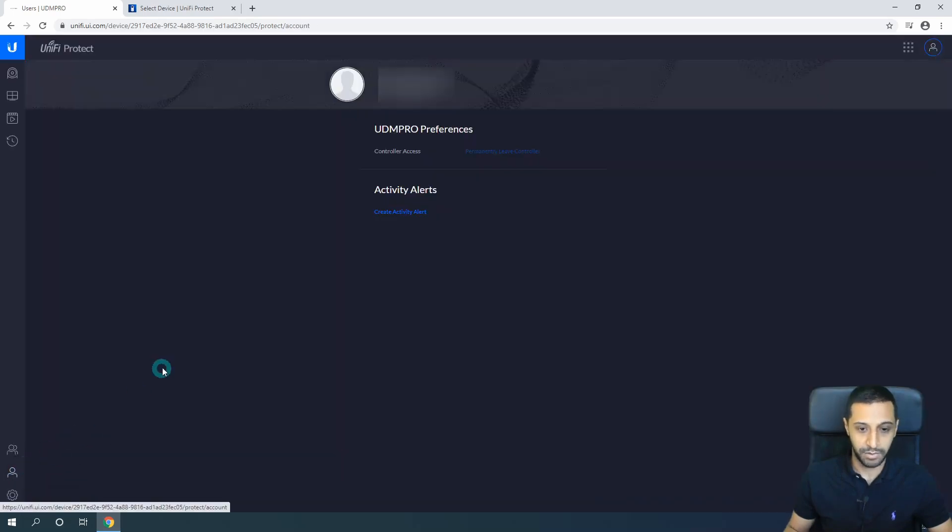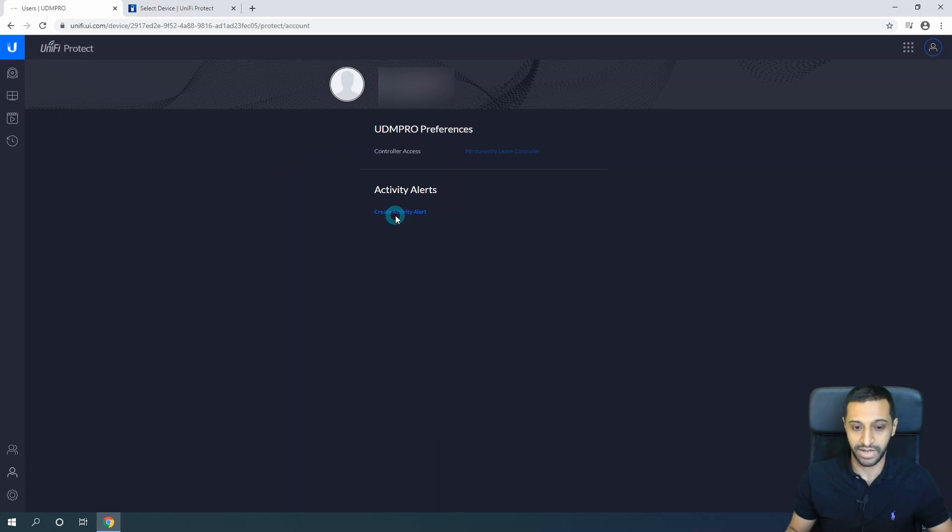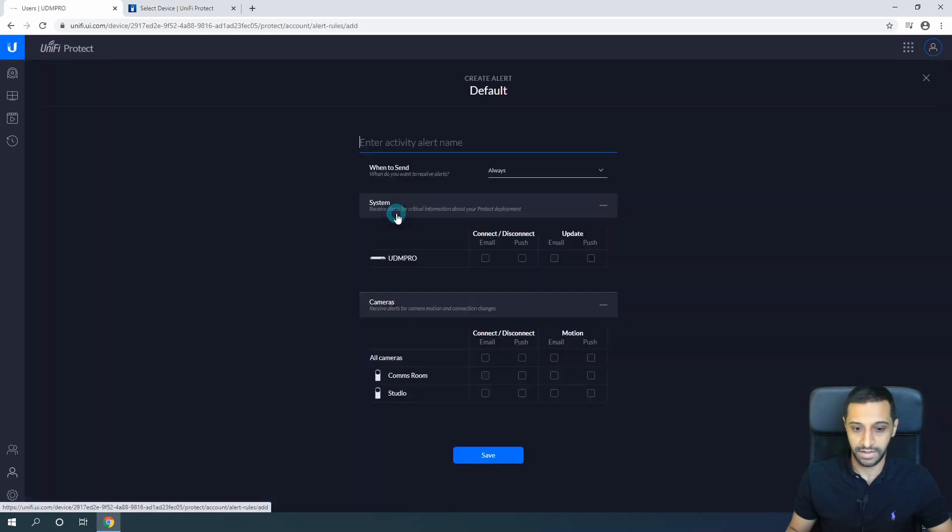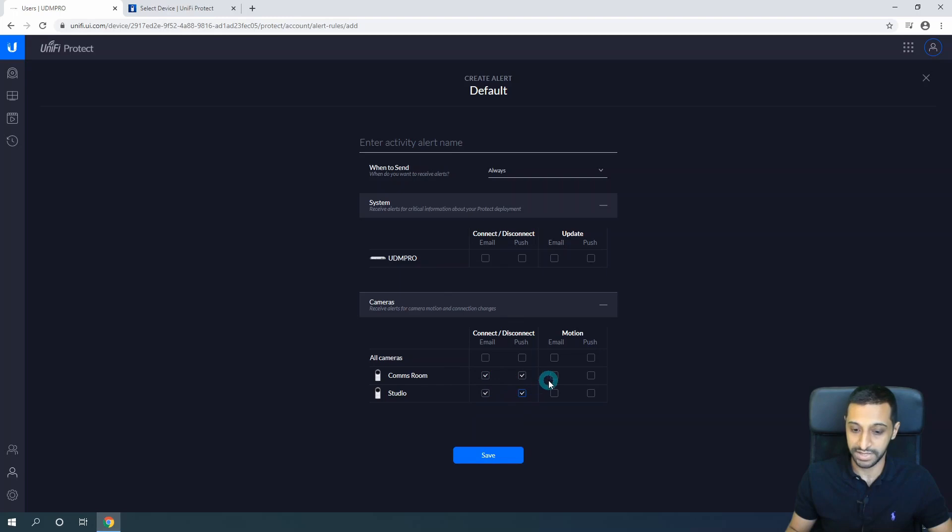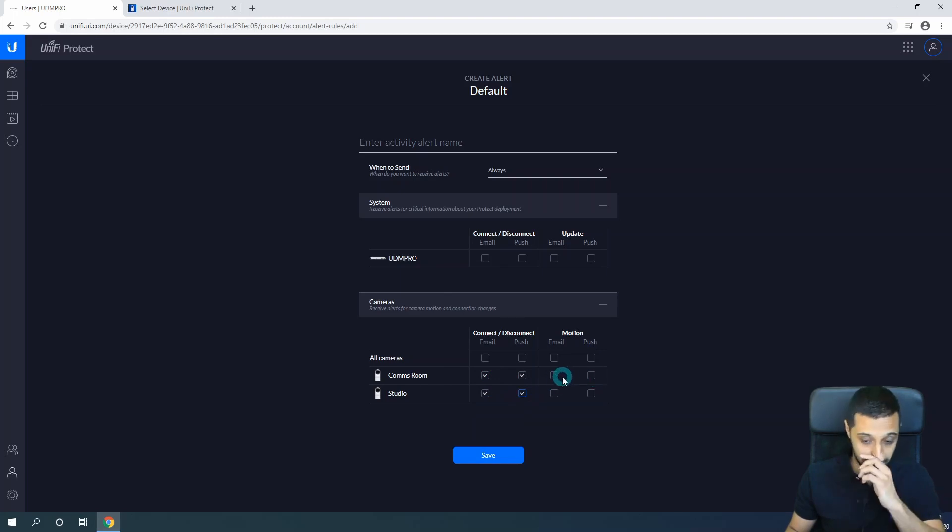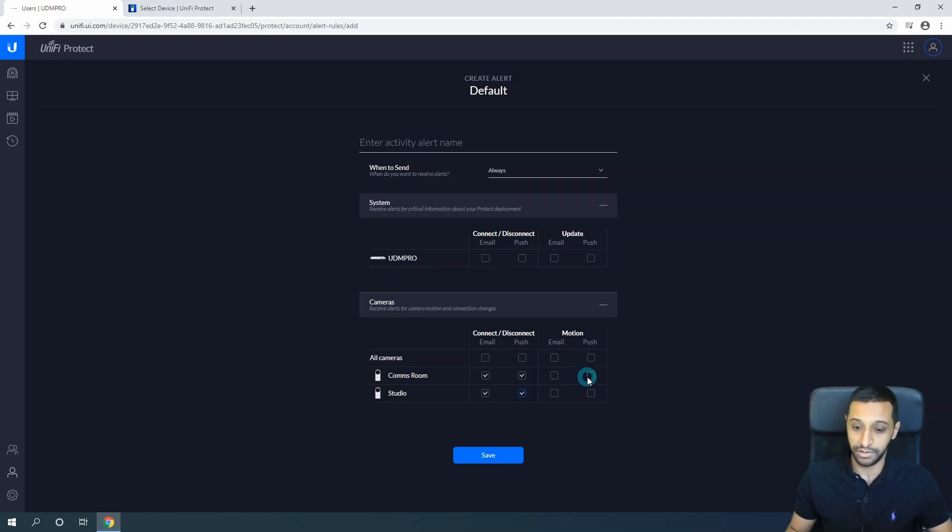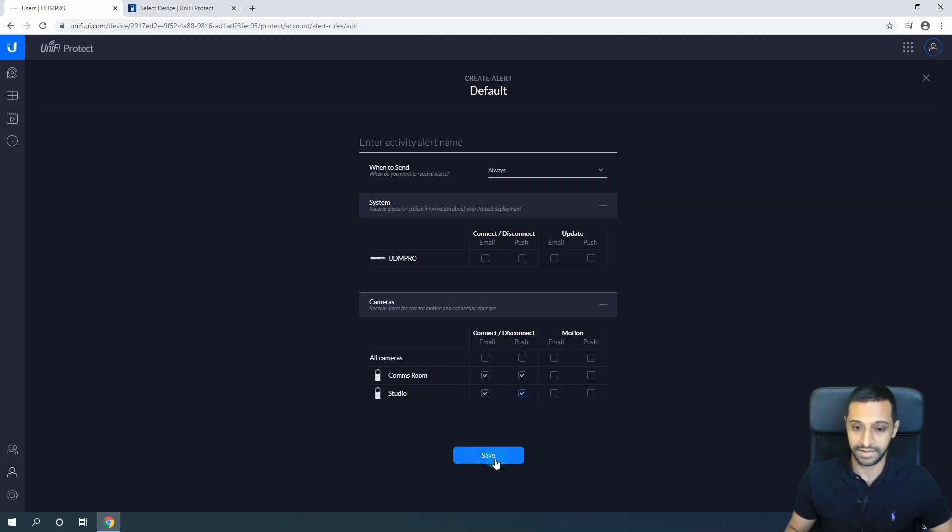We move on to Account. This is the UDM Pro - we can create alerts on here. Within the UDM Pro itself, you can get them to send you a push notification or email when cameras are disconnected or connected. You can also turn on motion alerts. This one will probably be quite annoying if the camera is used quite often or if the motion is quite heavy, to have push notifications or email notifications. So choose carefully and save the right settings that you want.